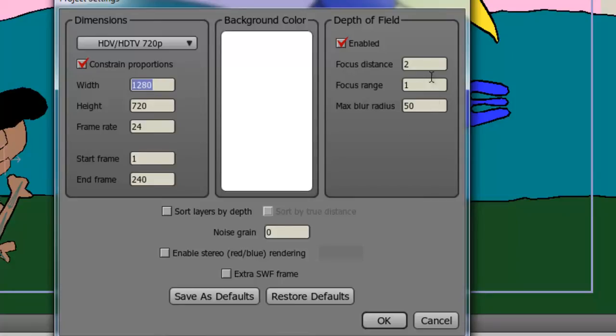Focus Distance is the perfect focus for your animation. Whatever you have at this distance will appear to be in focus. It will appear to be clear.